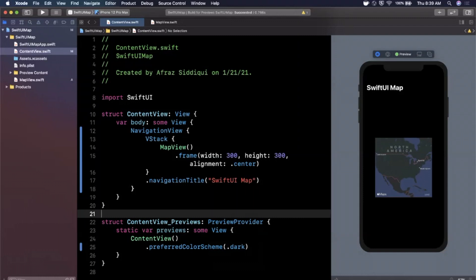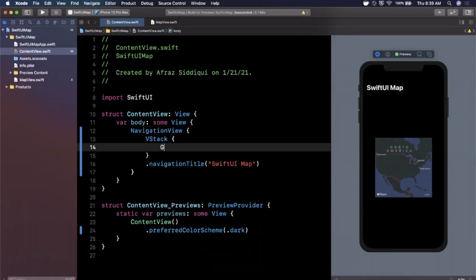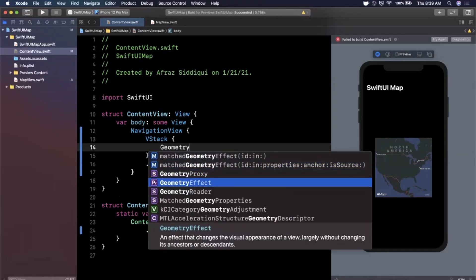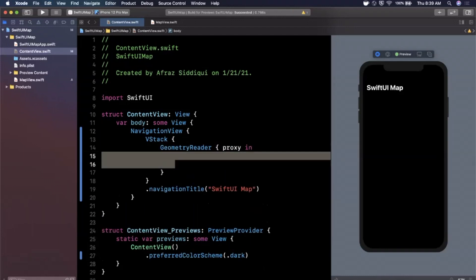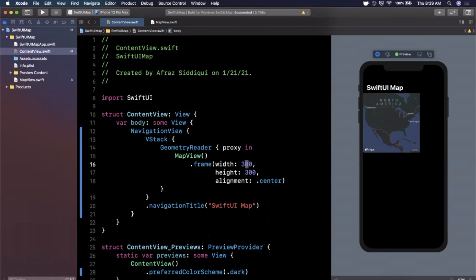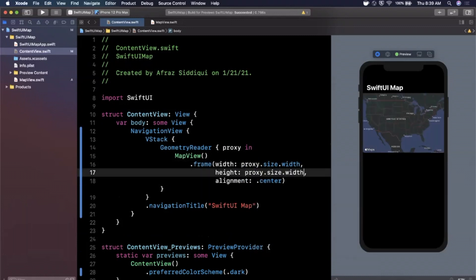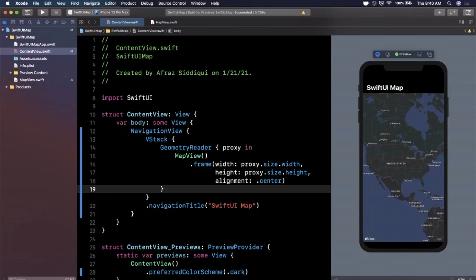The map is a bit small — we want it to fill the entire VStack. We'll use a GeometryReader, which takes in a proxy. From the proxy we can get the container's width and height using proxy.size.width and proxy.size.height, passing those into the MapView's frame. This makes the map fill the available space. You can also add an ignoresSafeArea modifier if you prefer, but leaving it as-is looks good.